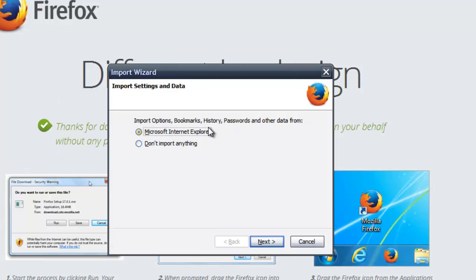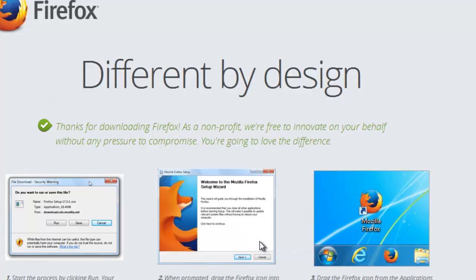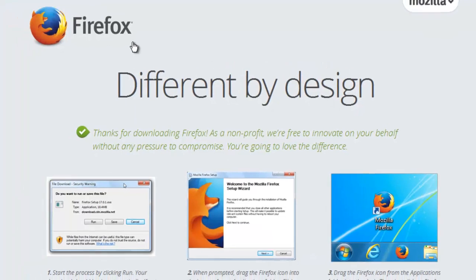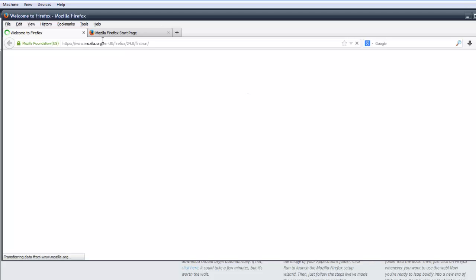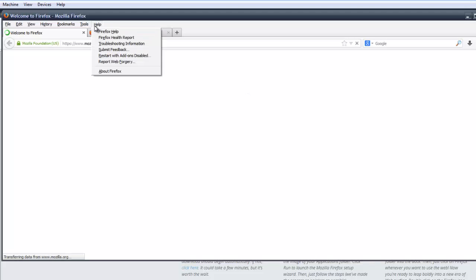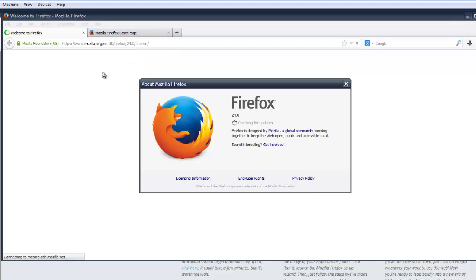It will ask to import bookmarks, history, and passwords. You can simply say don't import anything and click next. Now you can see this is the very first appearance of your Firefox. If you want to see the version, click on Help.